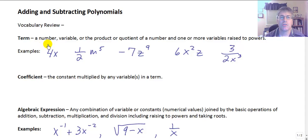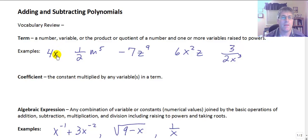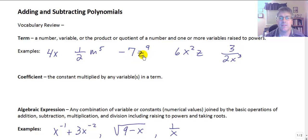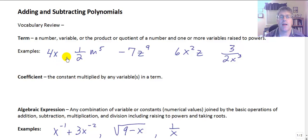A term is simply a number, a variable, or the product or quotient of a number or one or more variables raised to powers. We have several examples here of terms: 4x is a term, one-half m to the 5th is a term, negative 7 times z to the 9th — these are all different examples of terms. Terms generally are added or subtracted to other terms.